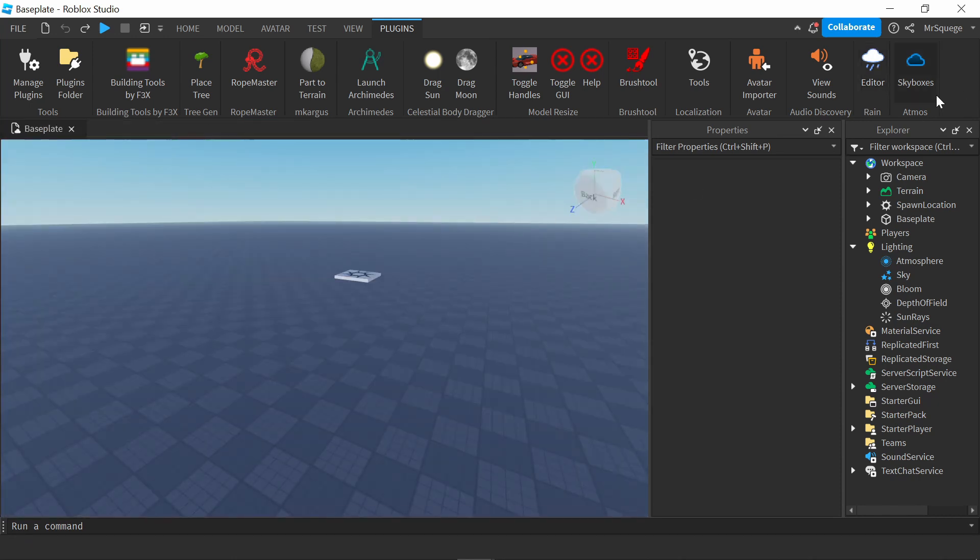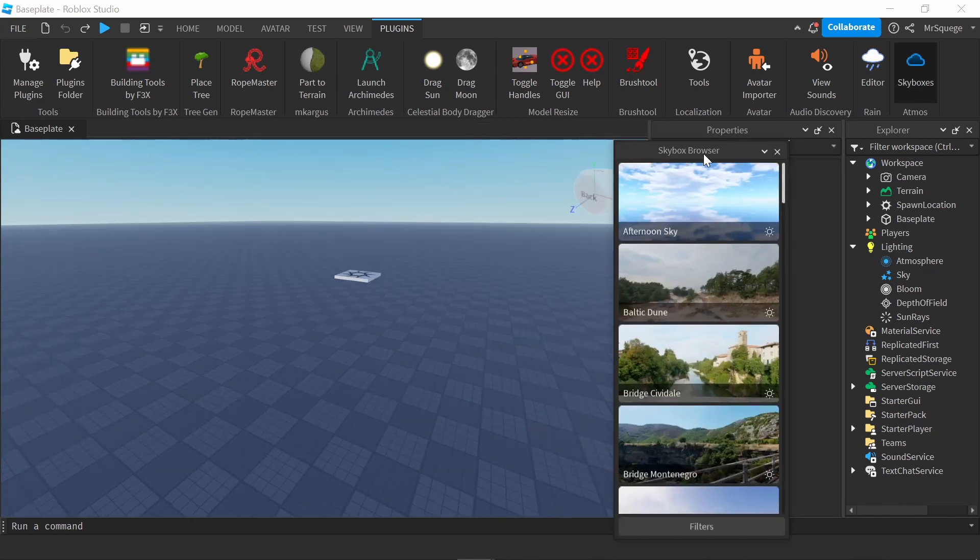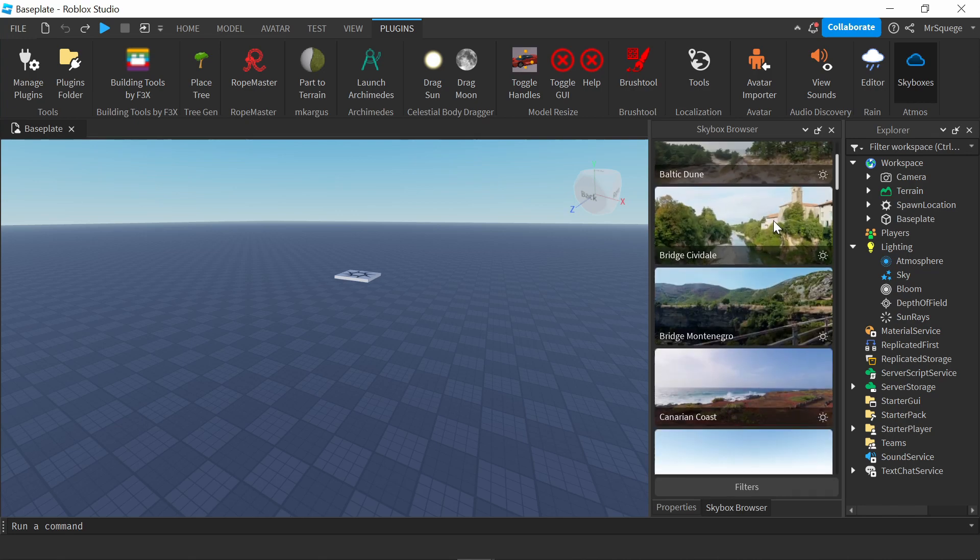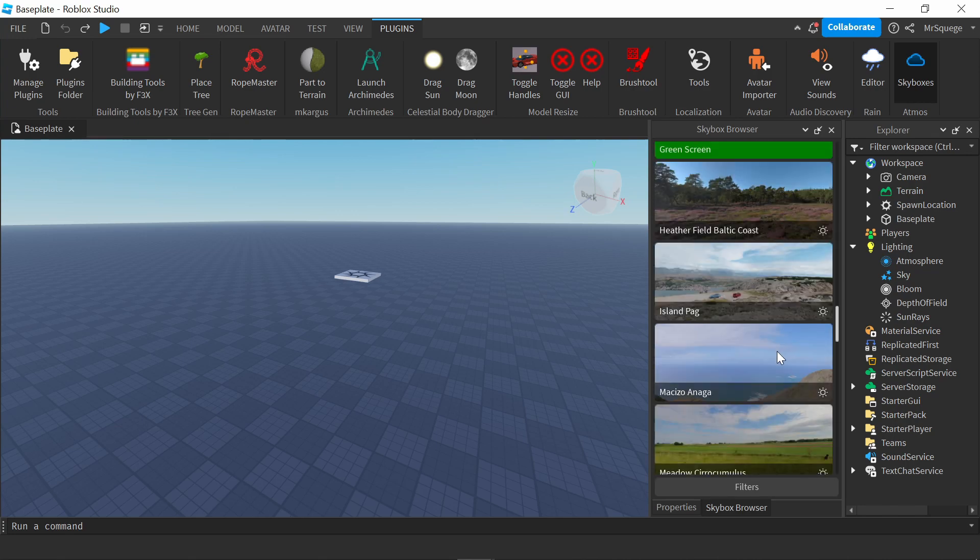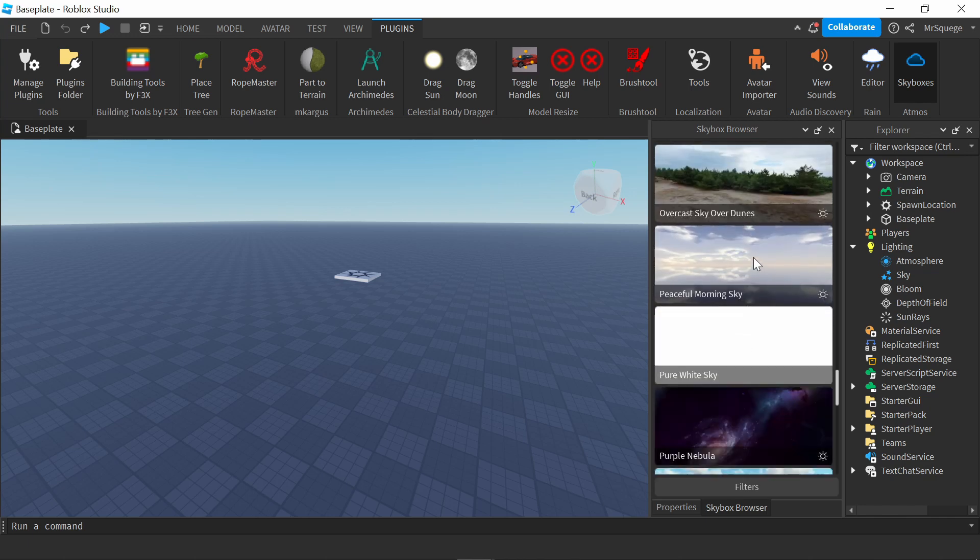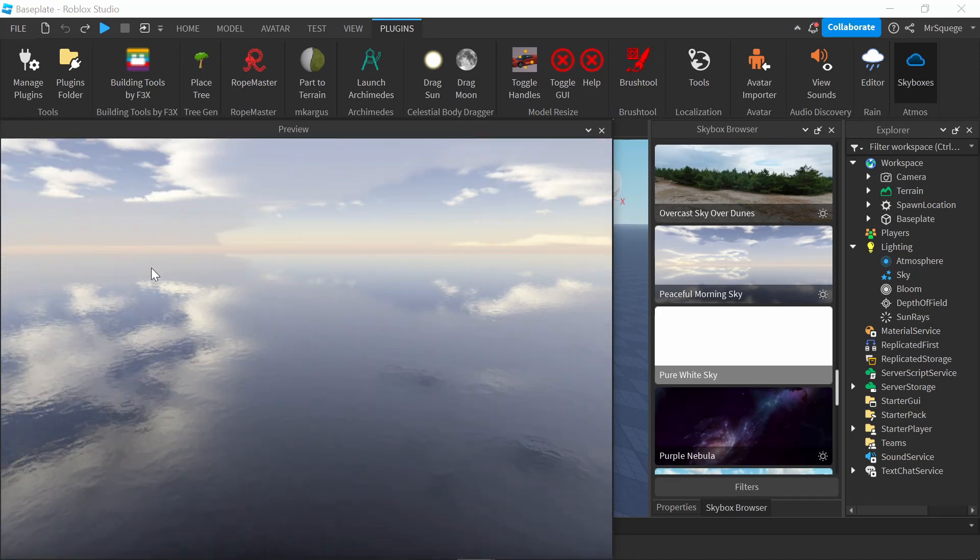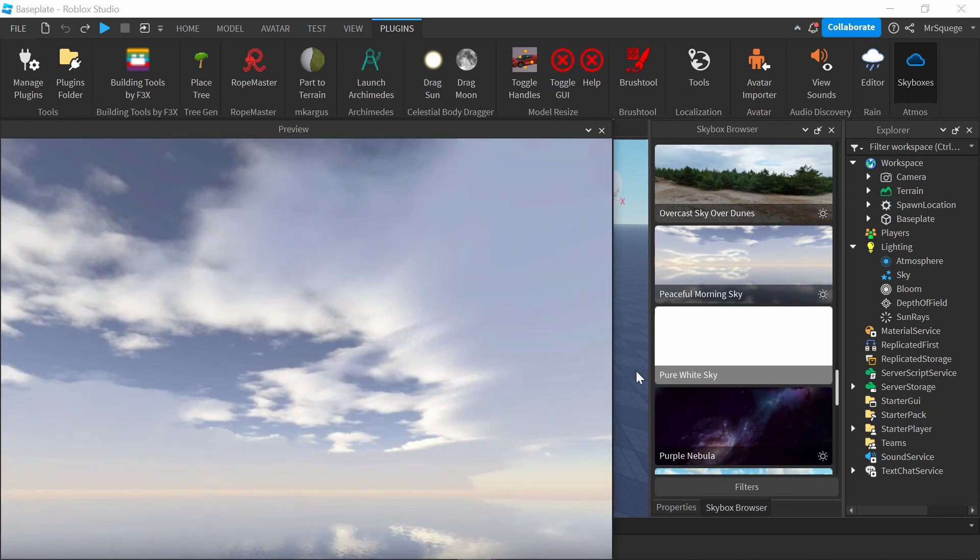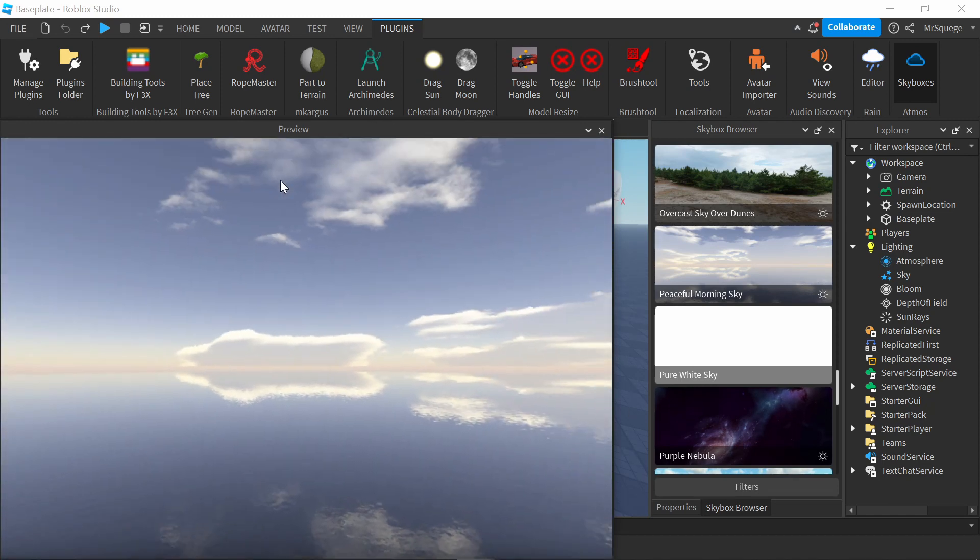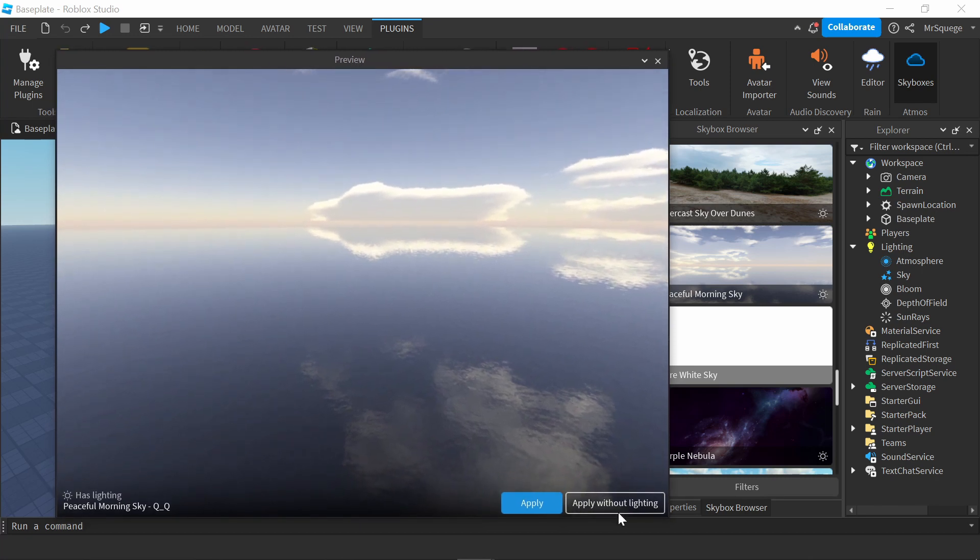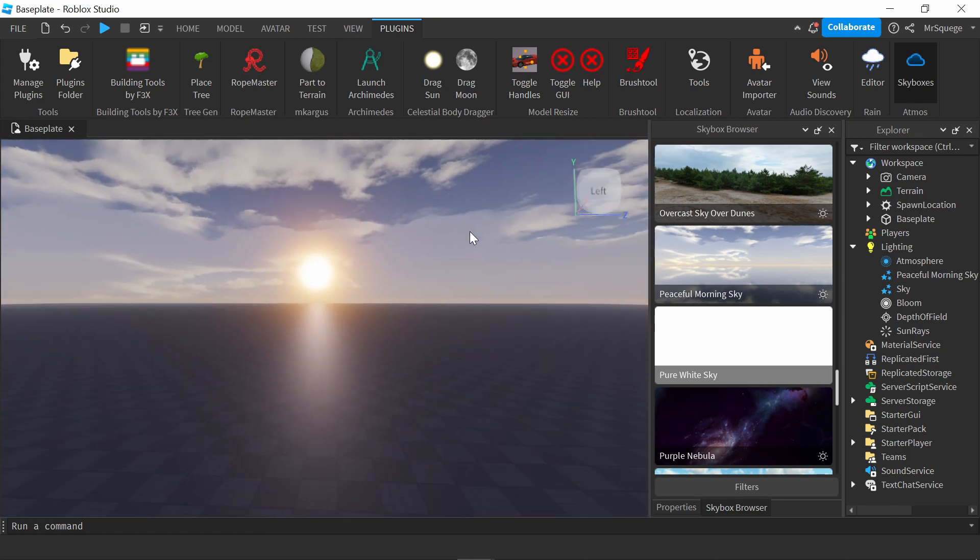The last plugin I'm going to go over is the Skyboxes plugin. Right here, we have the browser. These are all the different options - afternoon sky, Baltic Doom, there's a bunch of preset options. I'm going to pick this peaceful morning sky. This is my preview. I can look around and see a 360 view. It's very nice. I can either apply or apply with lighting. I'm just going to press apply. And boom, now the whole environment just changed. It seems a lot more nice.